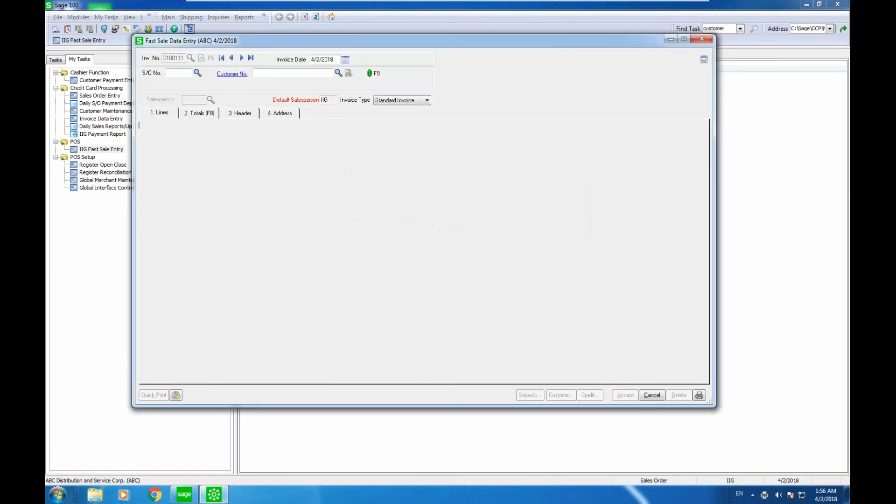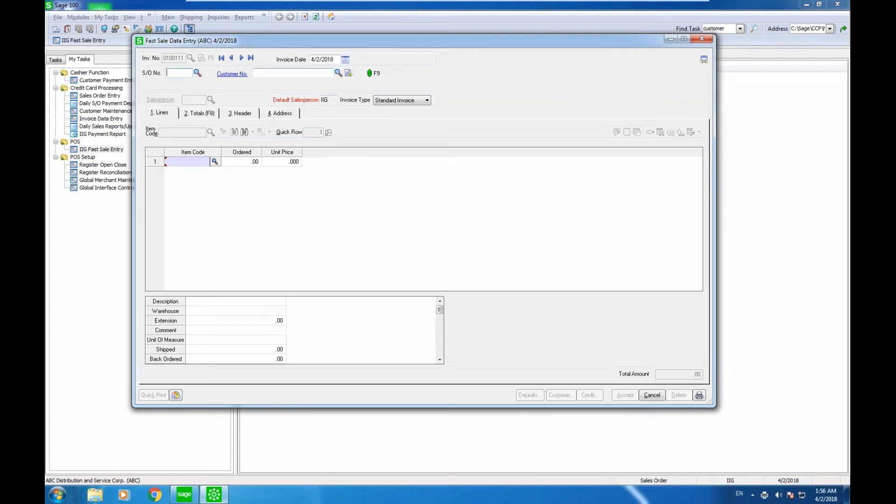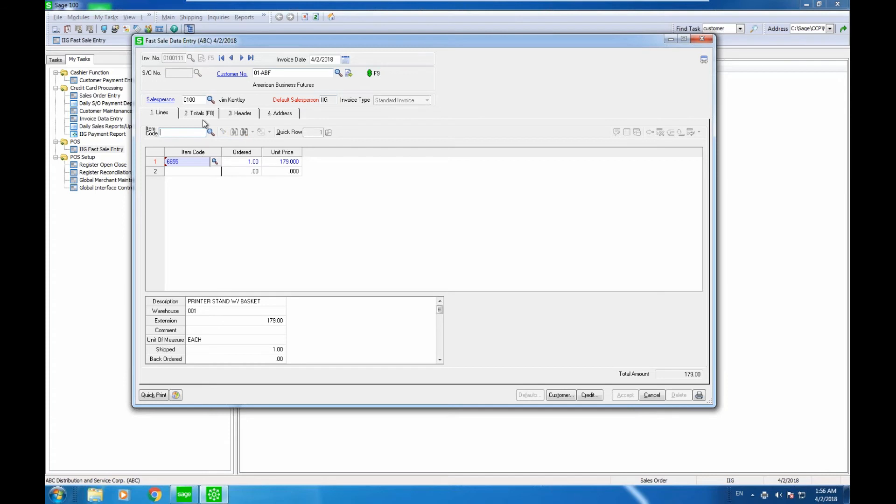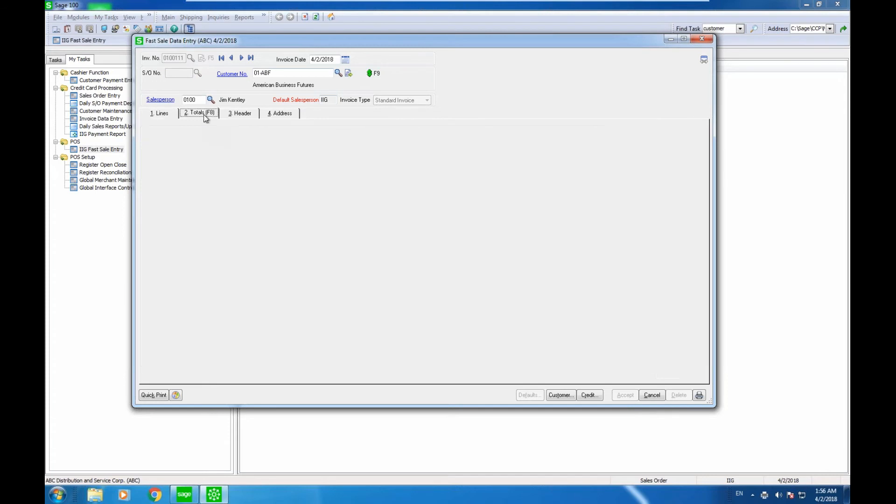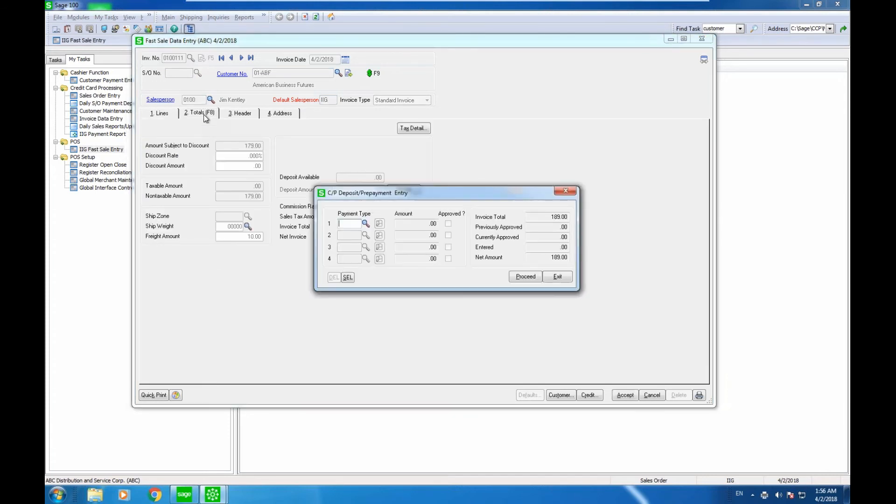The nice thing about this is this is just a regular invoice data entry transaction. Once it got done with the transaction and once I click on accept, the system automatically prints the invoice. I do not have to do anything. The system assigns the next number and the control comes here, and I can just click here and start scanning the next order.